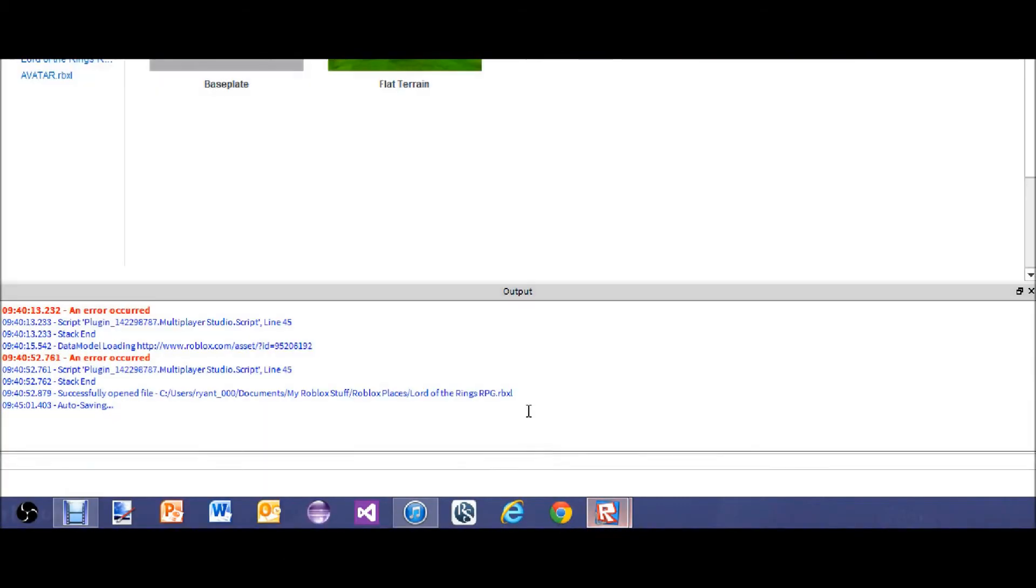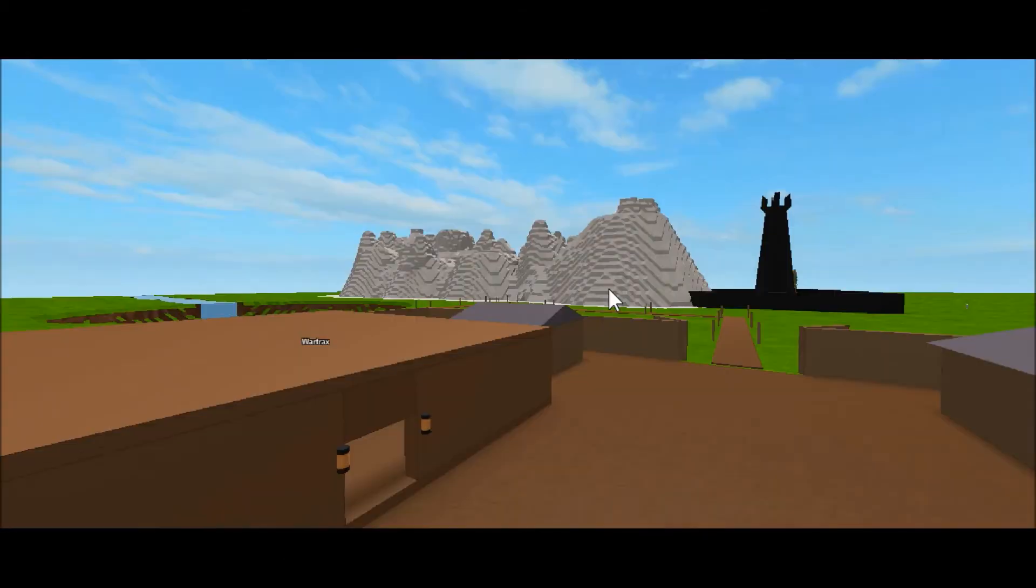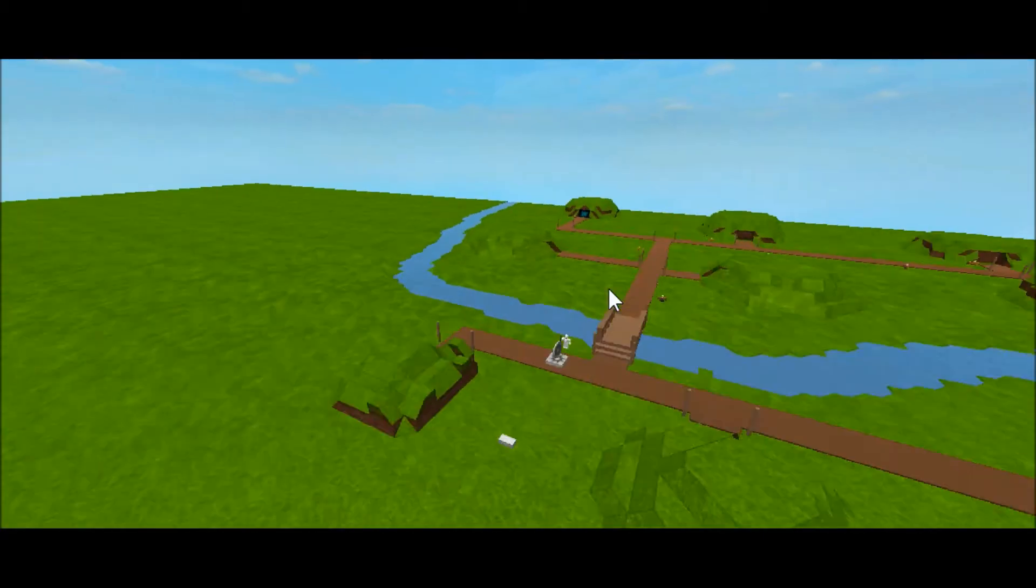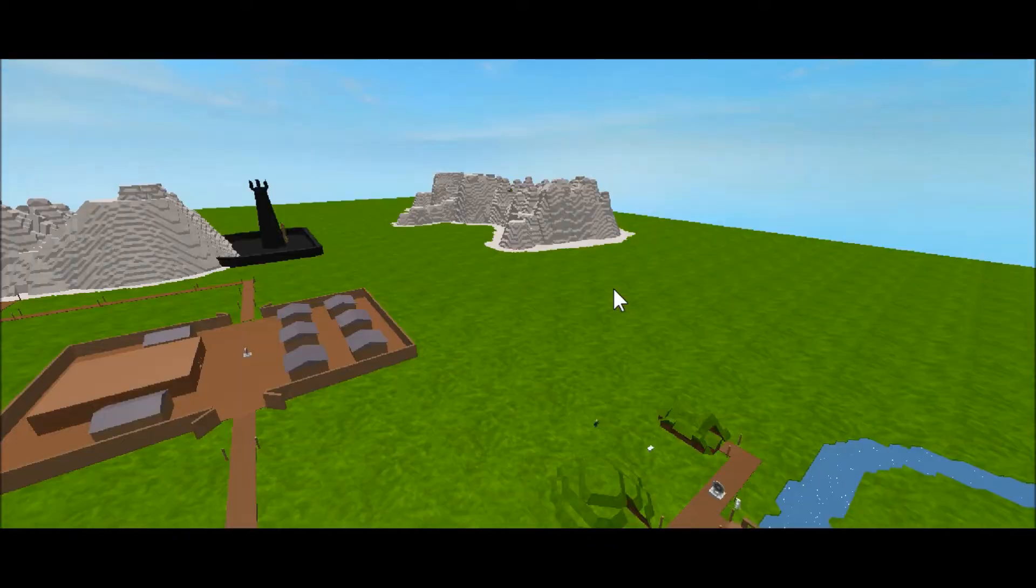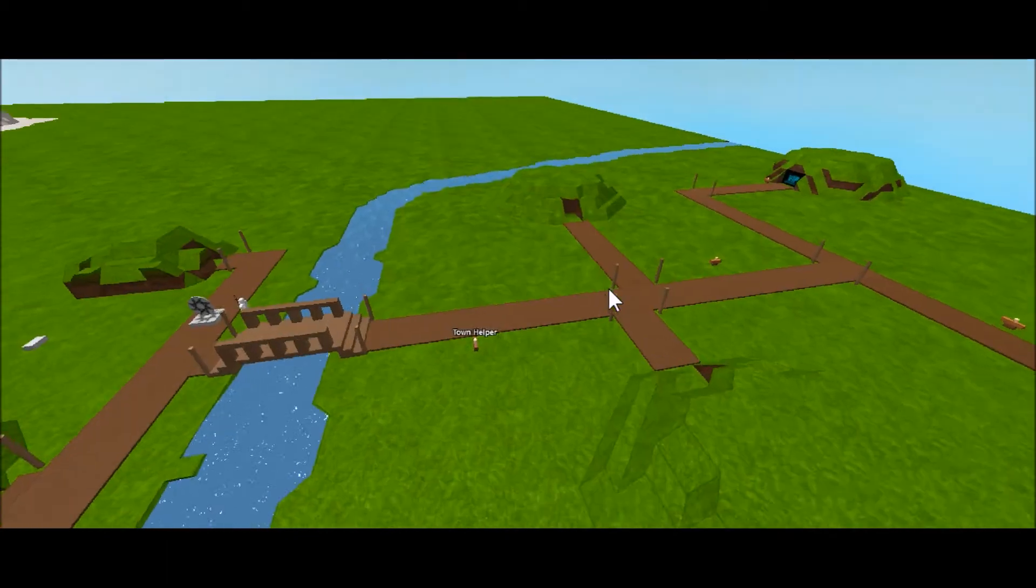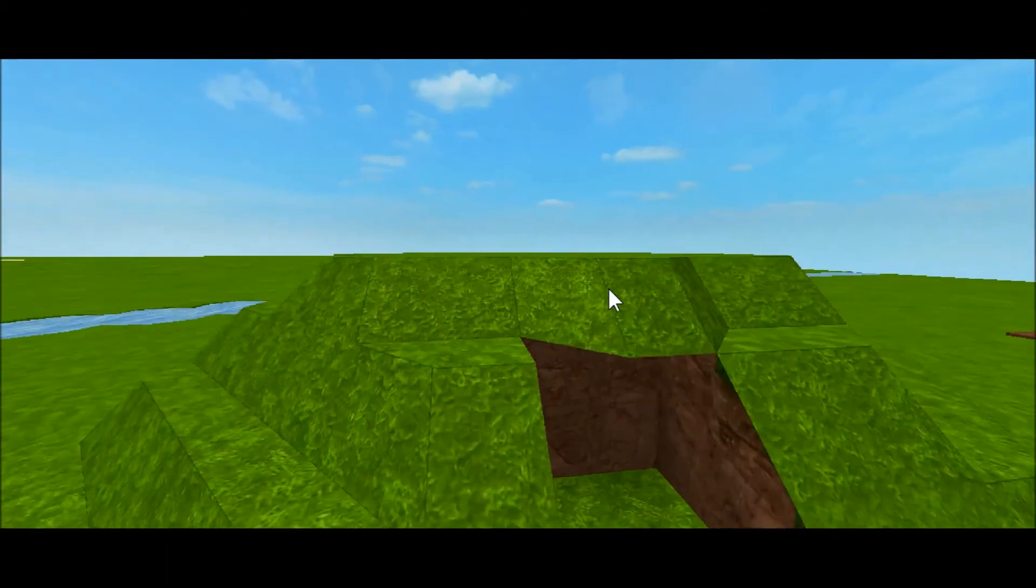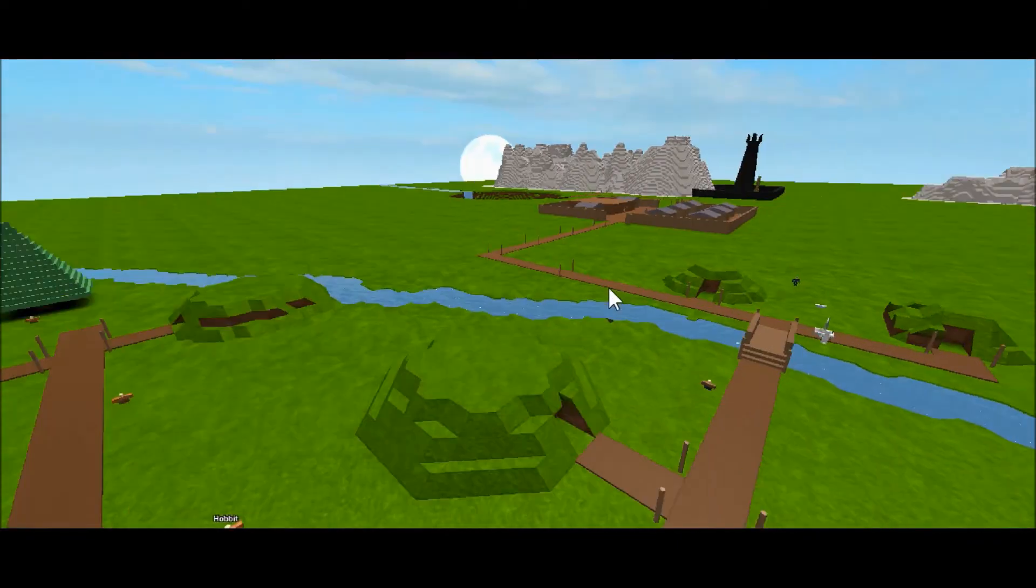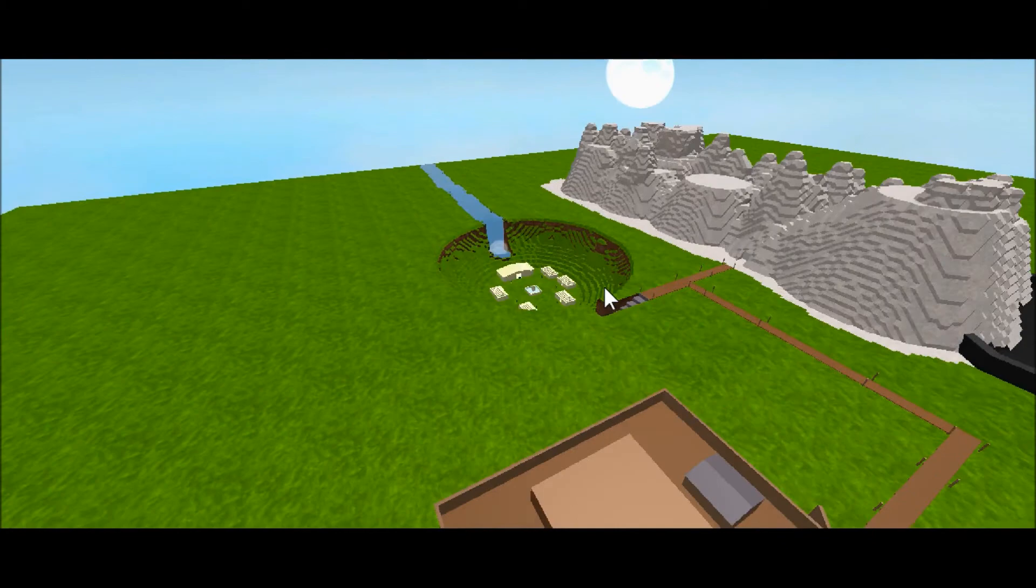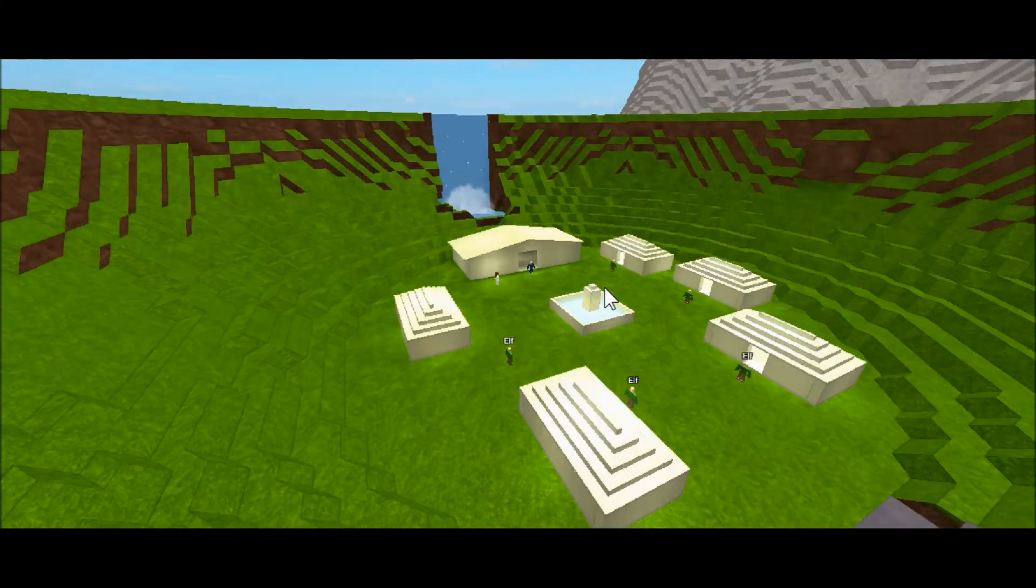Excuse me, just for kind of an object example, I went ahead and pulled up a place I made. This one isn't on Roblox, so don't go looking for it, but it's a Lord of the Rings place. It's not even close to done, as you can see. But over here in Hobbiton, I used the elevation feature to make the hobbit holes, as you can see. And over here in Rivendell, I kind of made it like a little valley with the waterfall coming down—that looks pretty cool.